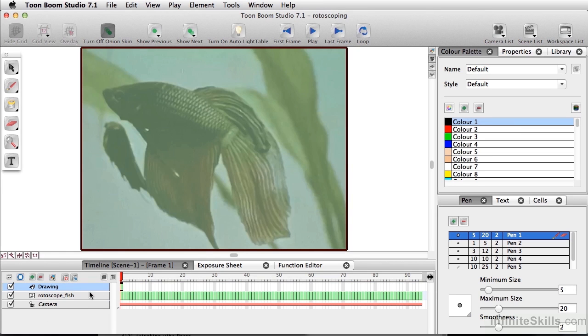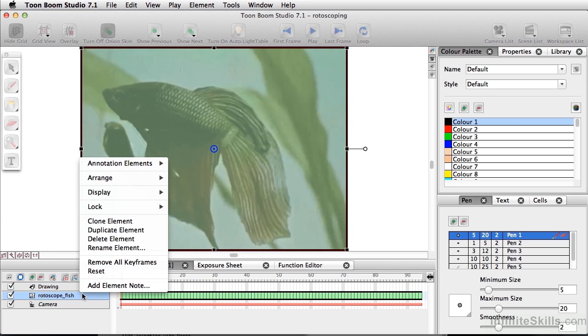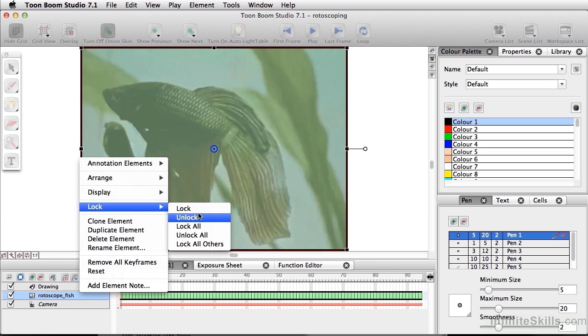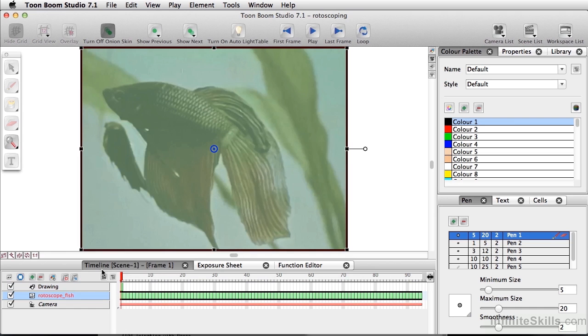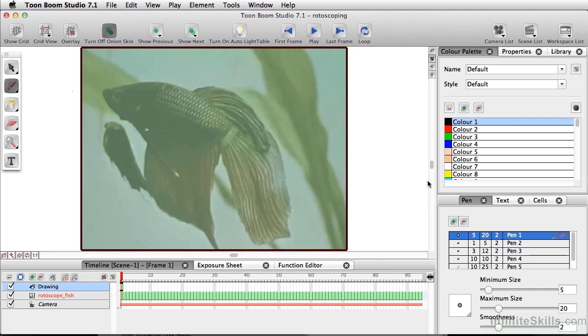Now a good practice is to make sure that you're going to lock the fish layer, so it doesn't actually move anywhere. So I'm going to right click on this layer, and lock it. And we'll go to our drawing layer, and I'm going to turn off my grid here.